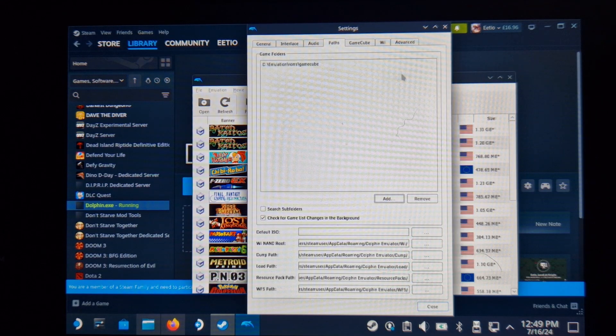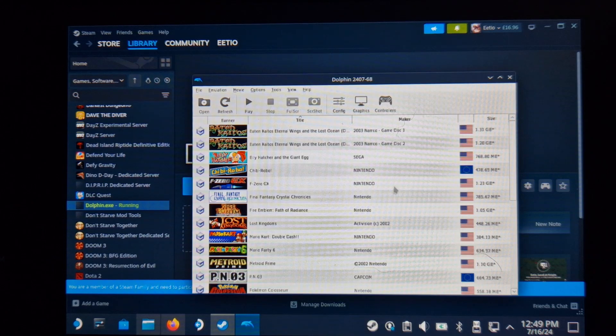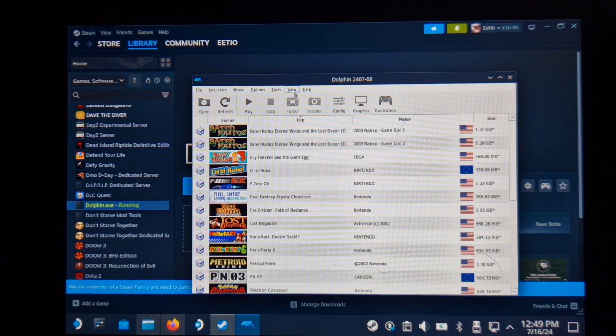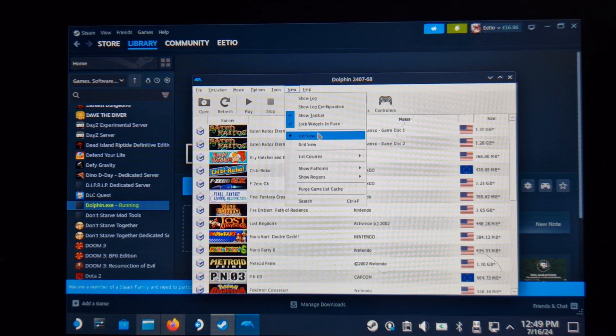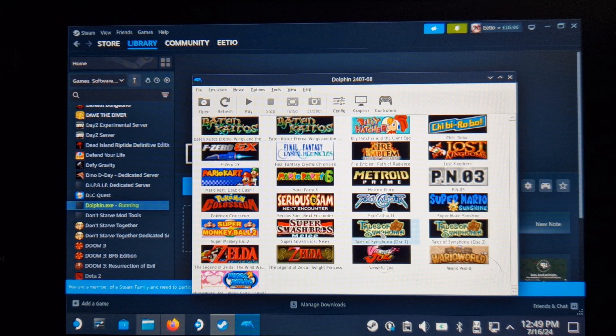The graphics settings, I recommend to just use the same as the Dolphin version installed with Emudeck. If you don't have this version, then just copy all the settings that I put on screen.